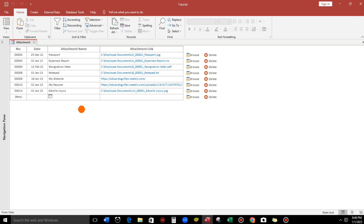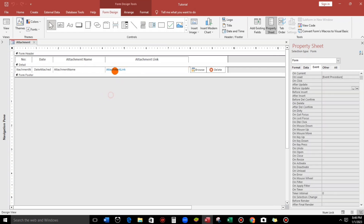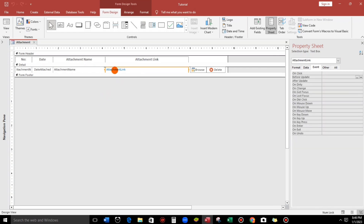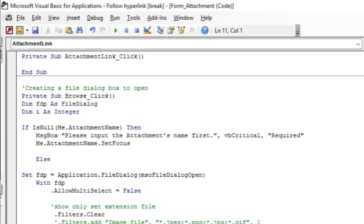This is the sample subform. We will try this. Let's go to Design View — click on this. Click on the Attachment Link field and go to OnClick. Click the three dots, then CodeBuilder, and click OK.